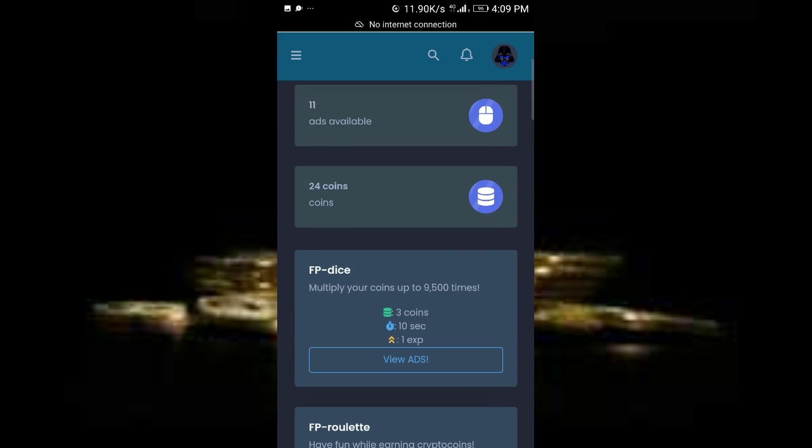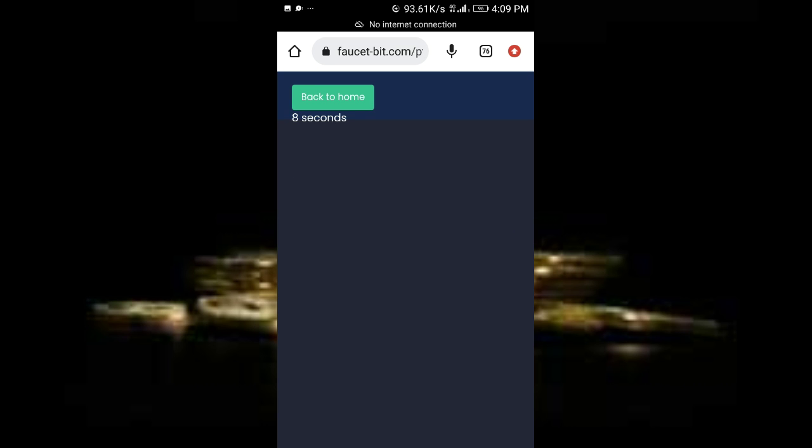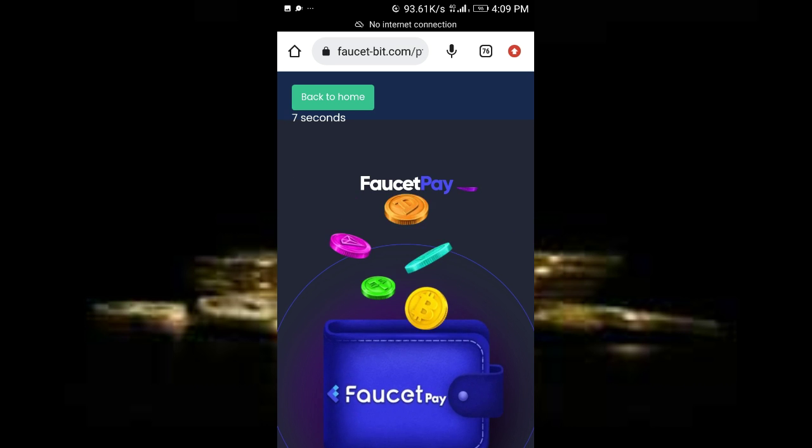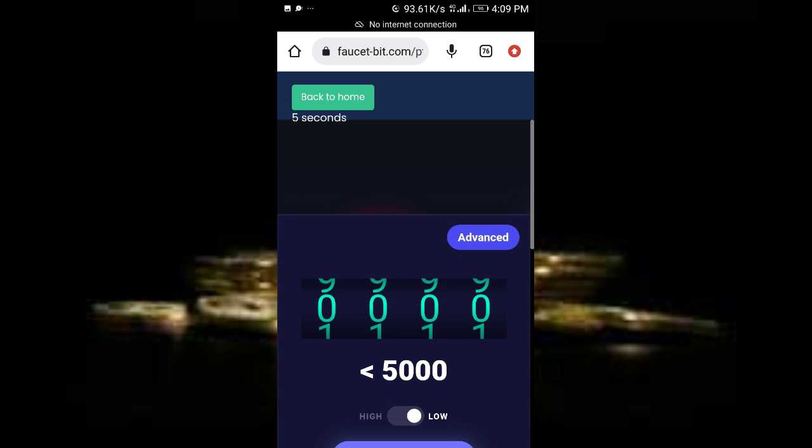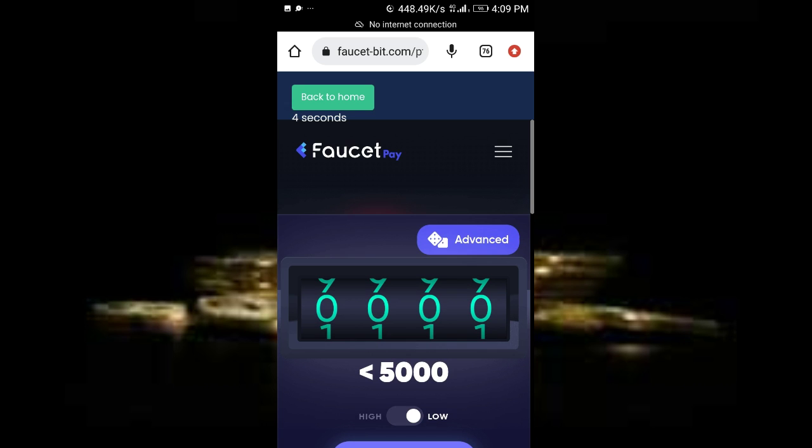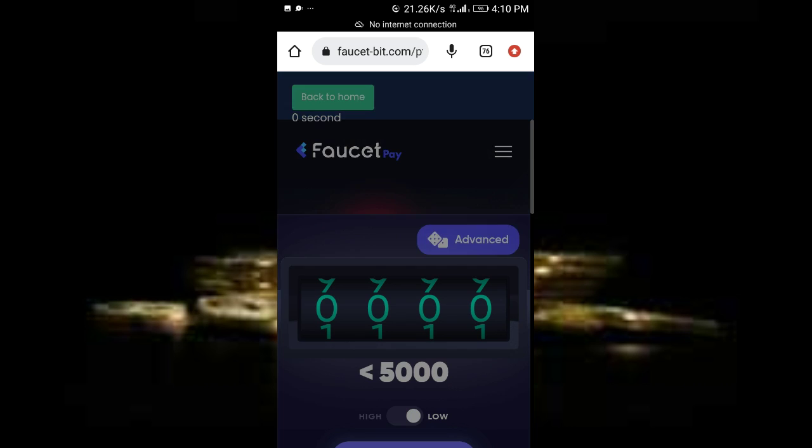Now I'll just click on view ads. You can view this ad for 10 seconds only. Just click on view ads. As you can see it's counting. Now you'll be required to solve this captcha.